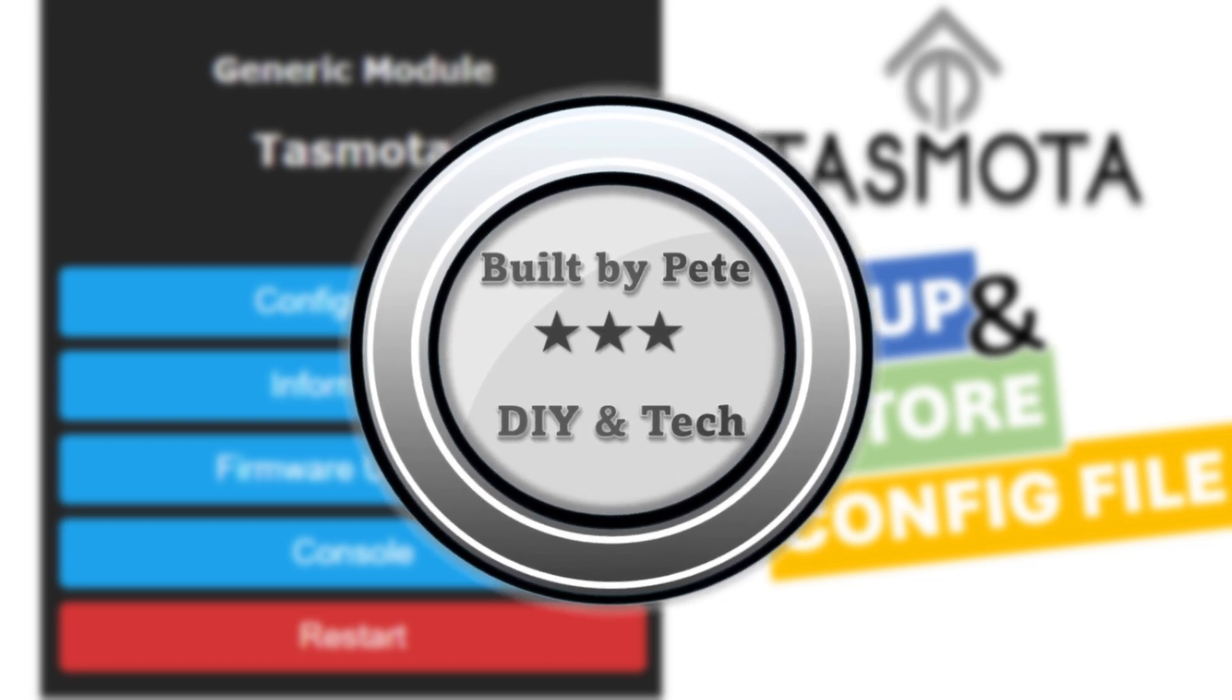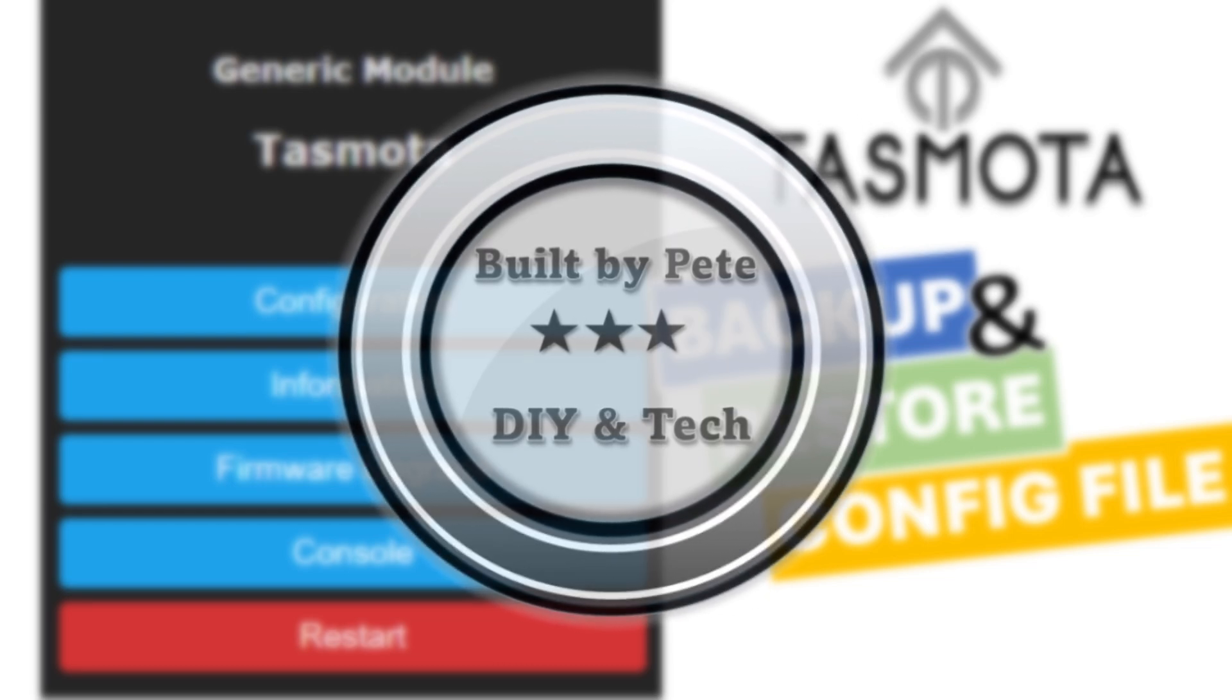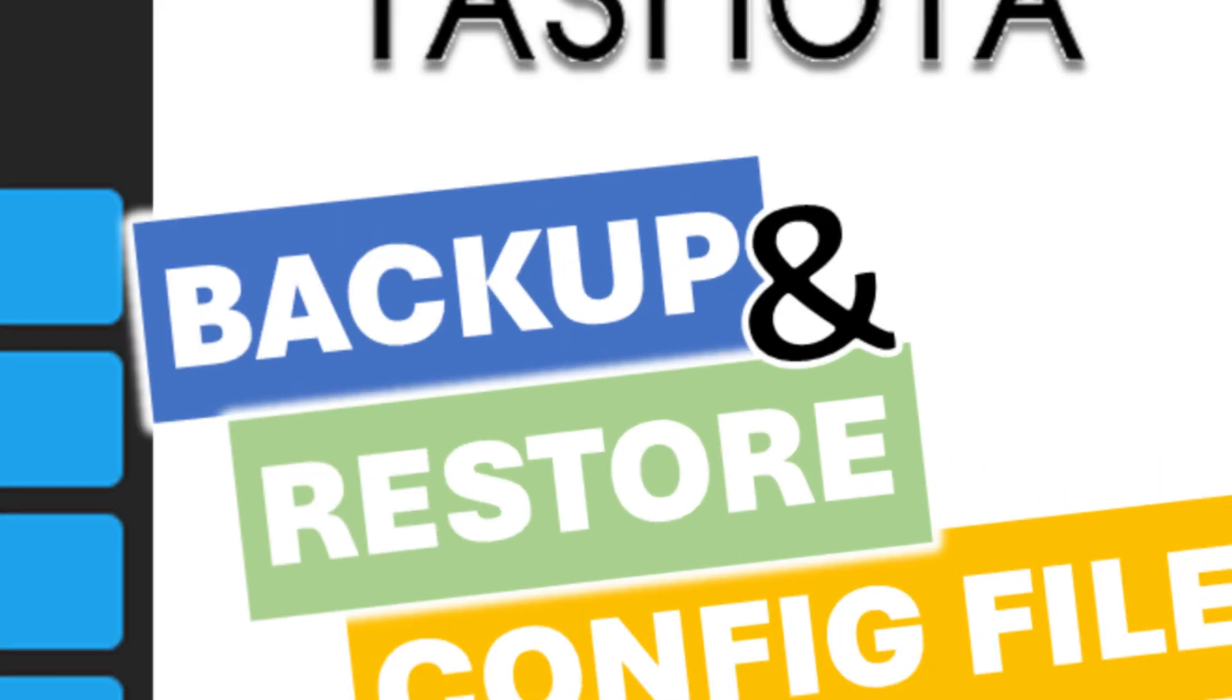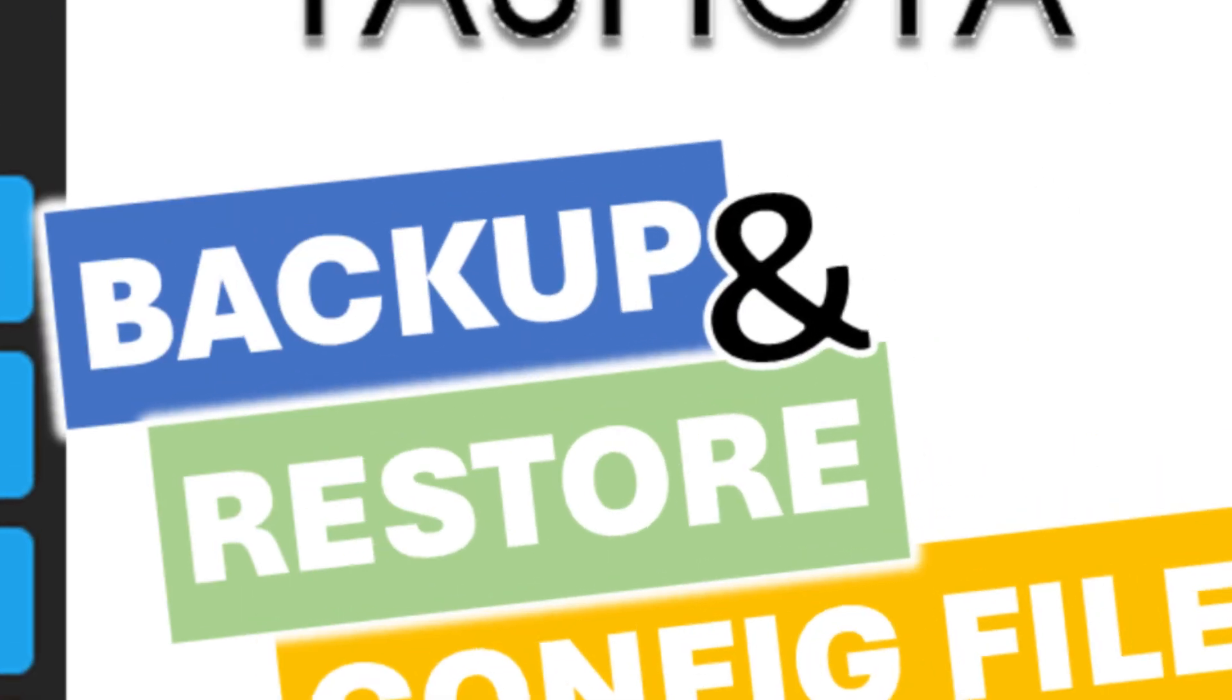Hi, everybody. Just a quick Tasmota video for you today. I want to show you how to back up and restore a Tasmota device configuration.